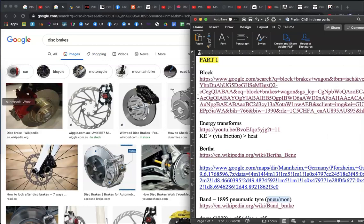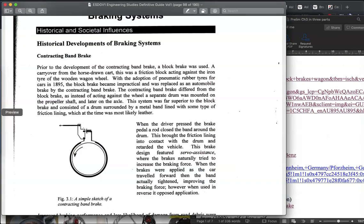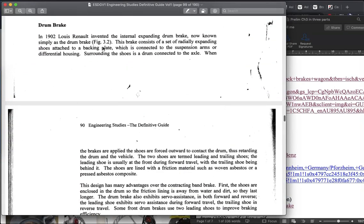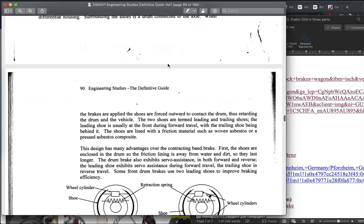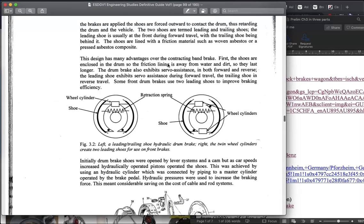Why did we go from band brakes to drum brakes? In 1902, Louis Renault chose the drum brake because it's contained and not as affected by the weather. It doesn't pick up debris like rocks or leaves, which reduced the effectiveness of the contracting band brake. So the drum brake was more reliable, lasted longer, and was less affected by adverse conditions.